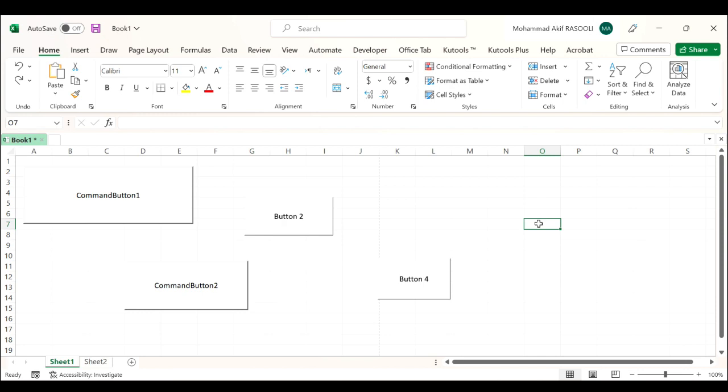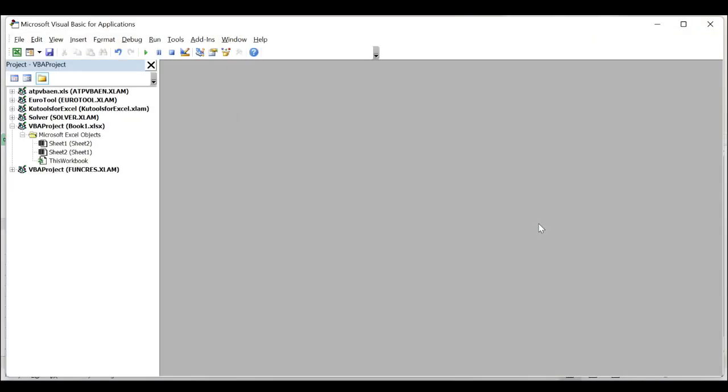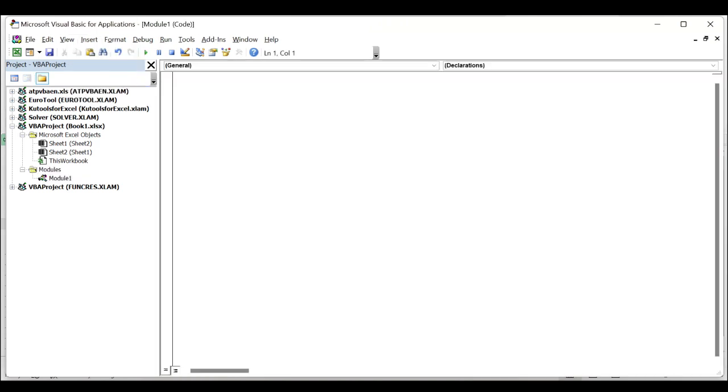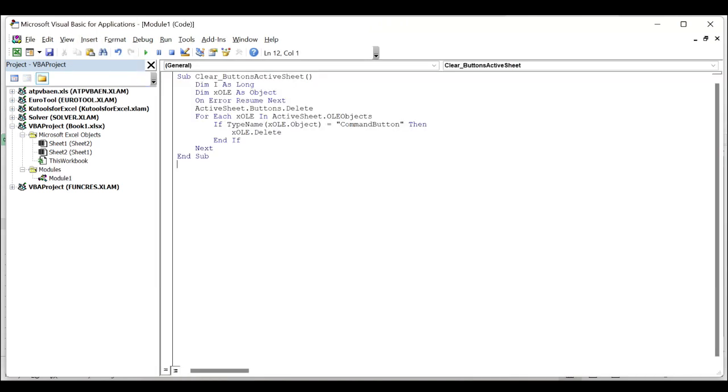In the worksheet that contains the buttons you want to remove, press the Alt+F11 keys and it opens the Microsoft Visual Basic for Applications window. Click the Insert tab, select Module, and paste the following VBA code into the module window.